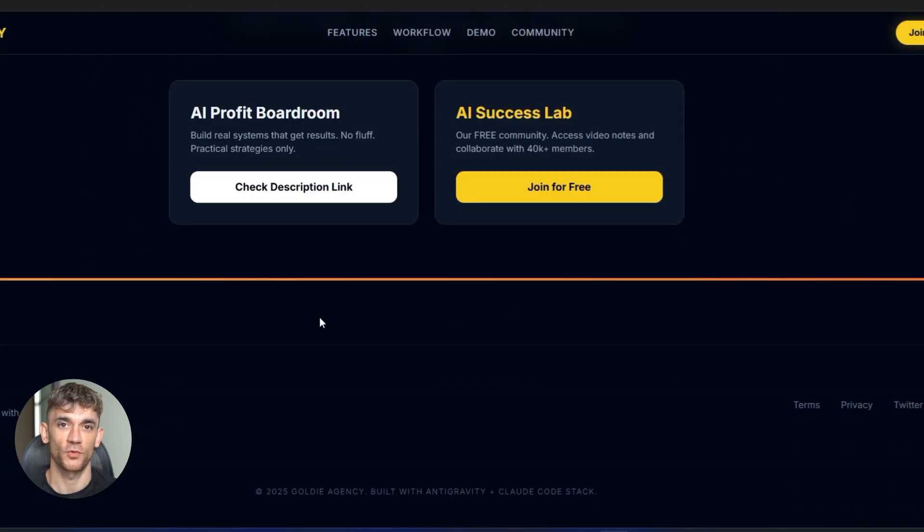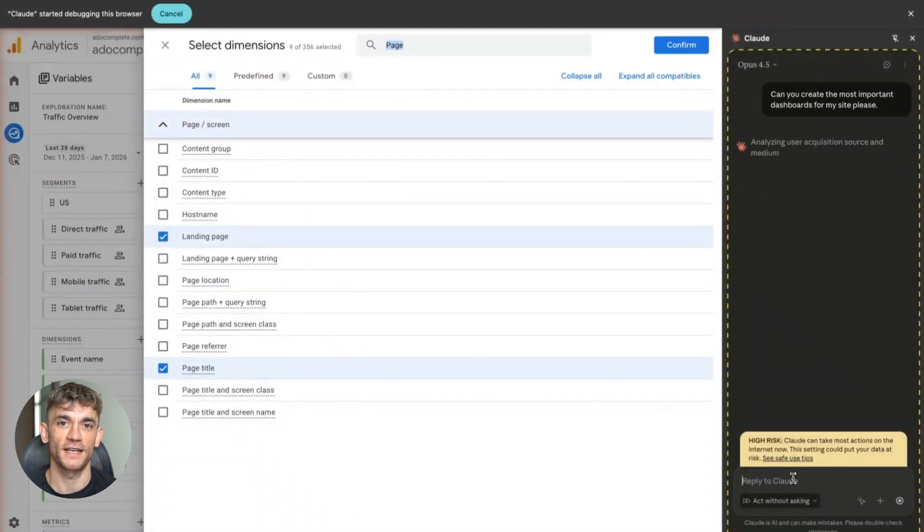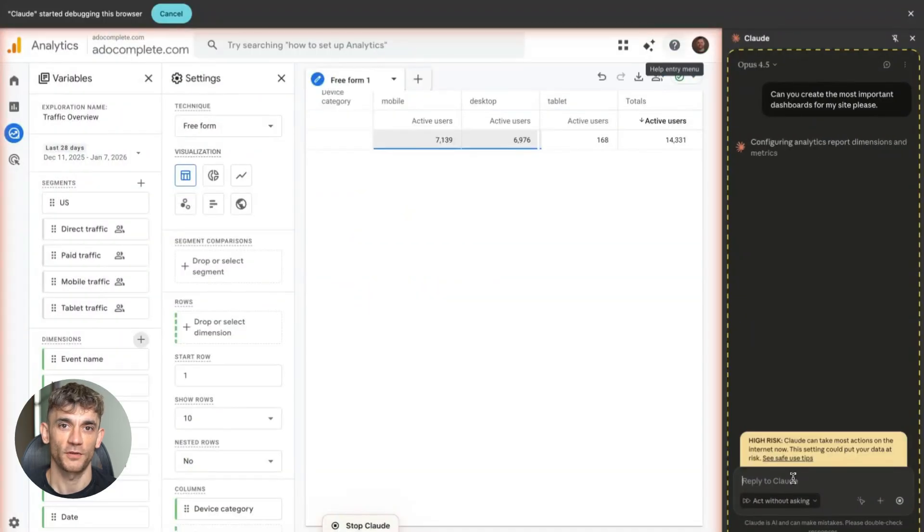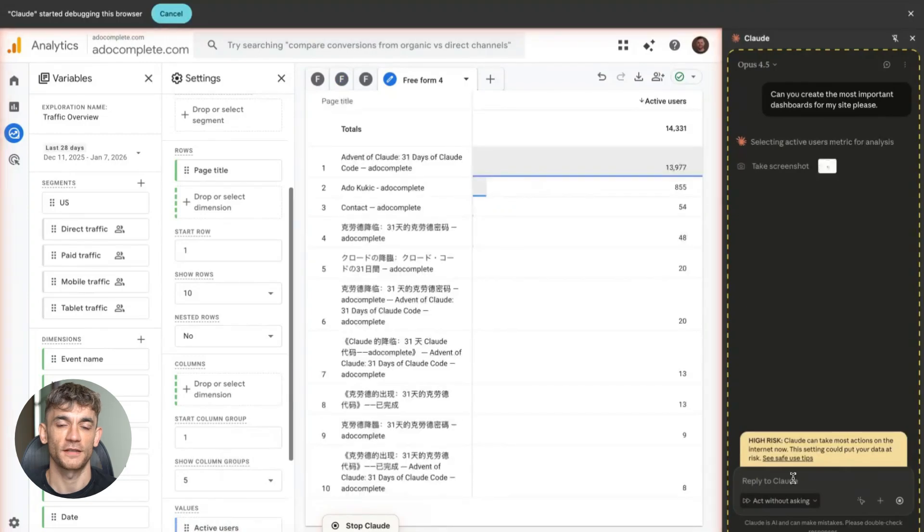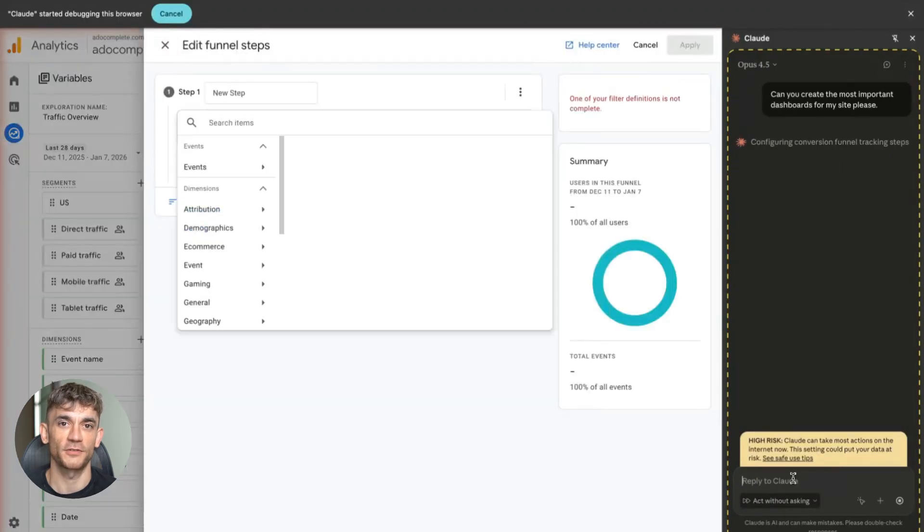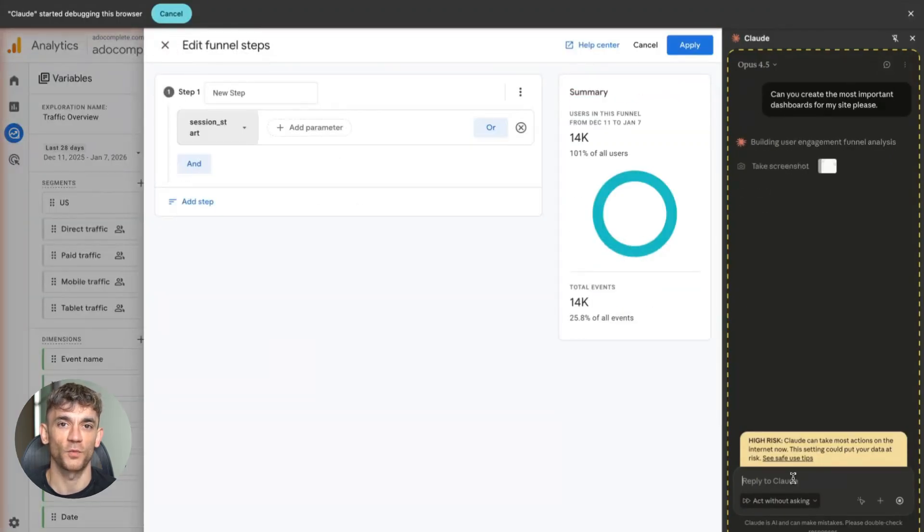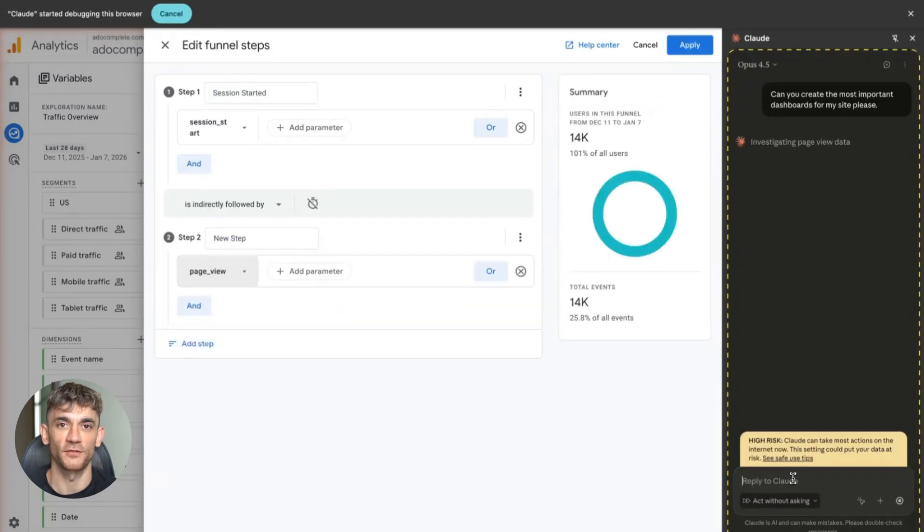So I ran a real world test. My goal was creating a landing page tool for AI Profit Boardroom. I needed something that cranks out pages that actually convert. Pages that demonstrate what AI automation does. Pages that lay out why our community rocks. Pages that grab leads and turn them into members. Check this out.